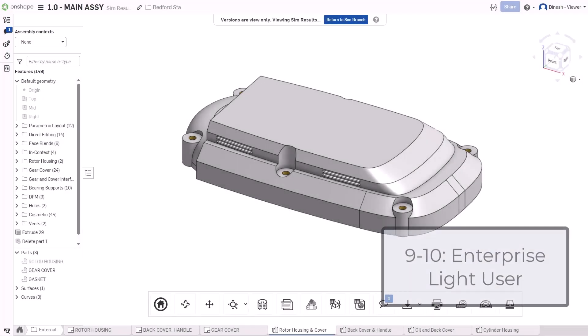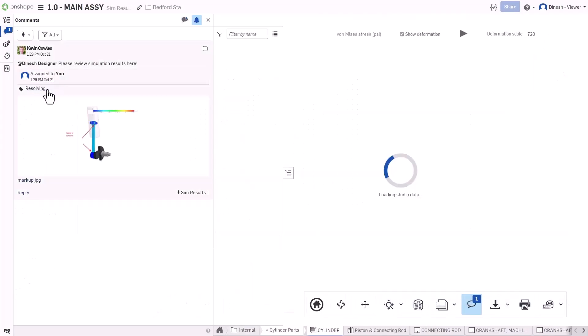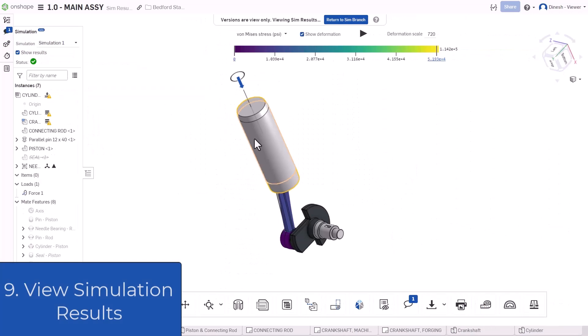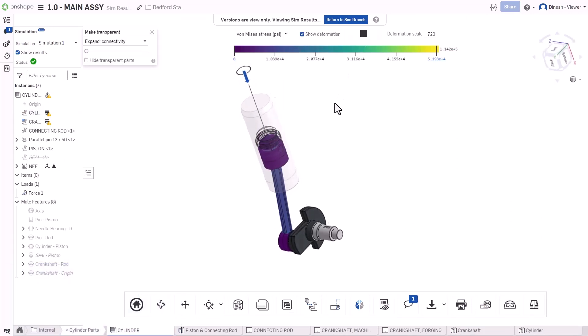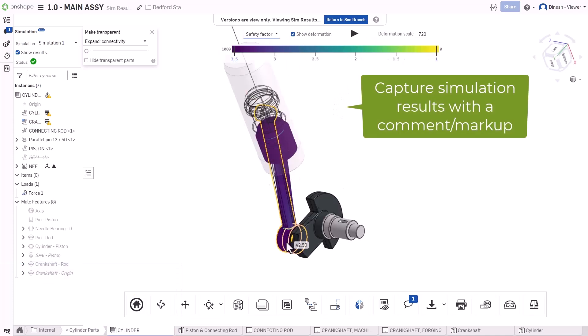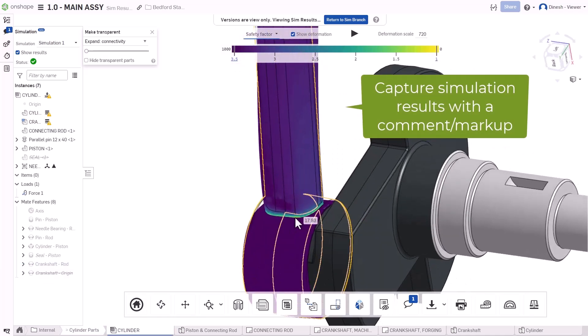Enterprise Lite users inherit additional capabilities that are otherwise reserved for editing users. Access the results of modal and static analyses, change load cases, toggle configurations, and even capture the results of the simulations in the comments panel.